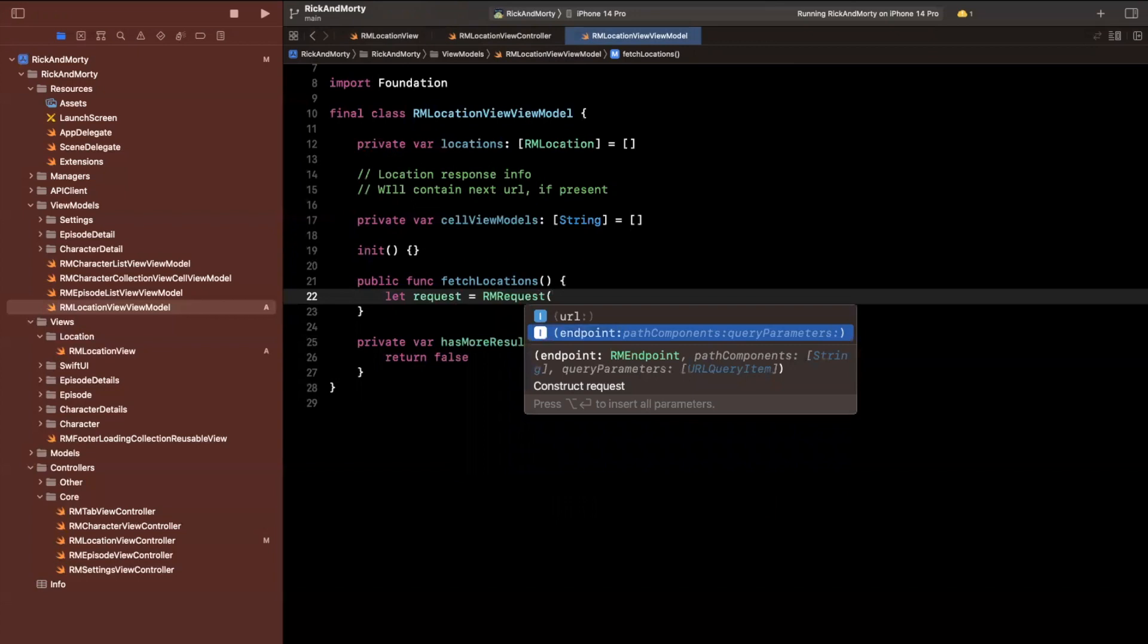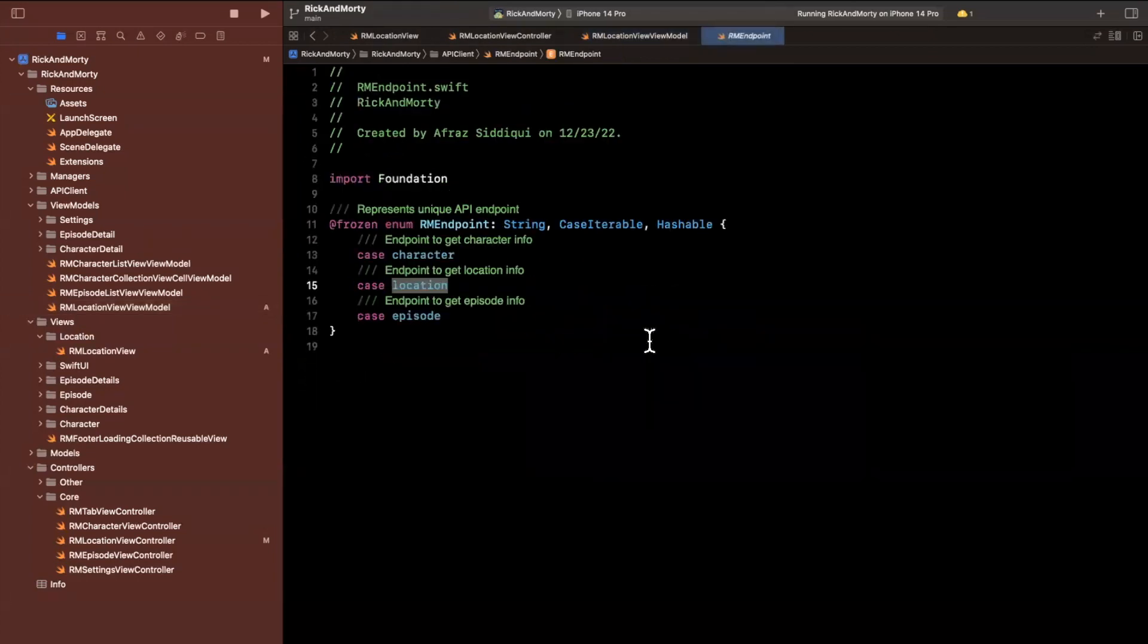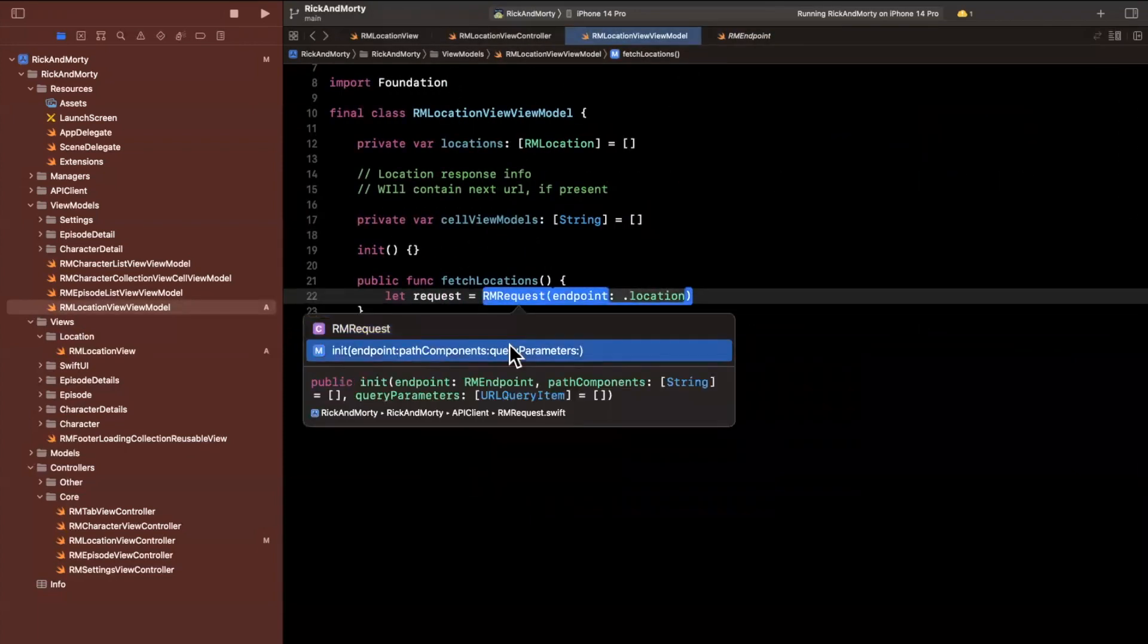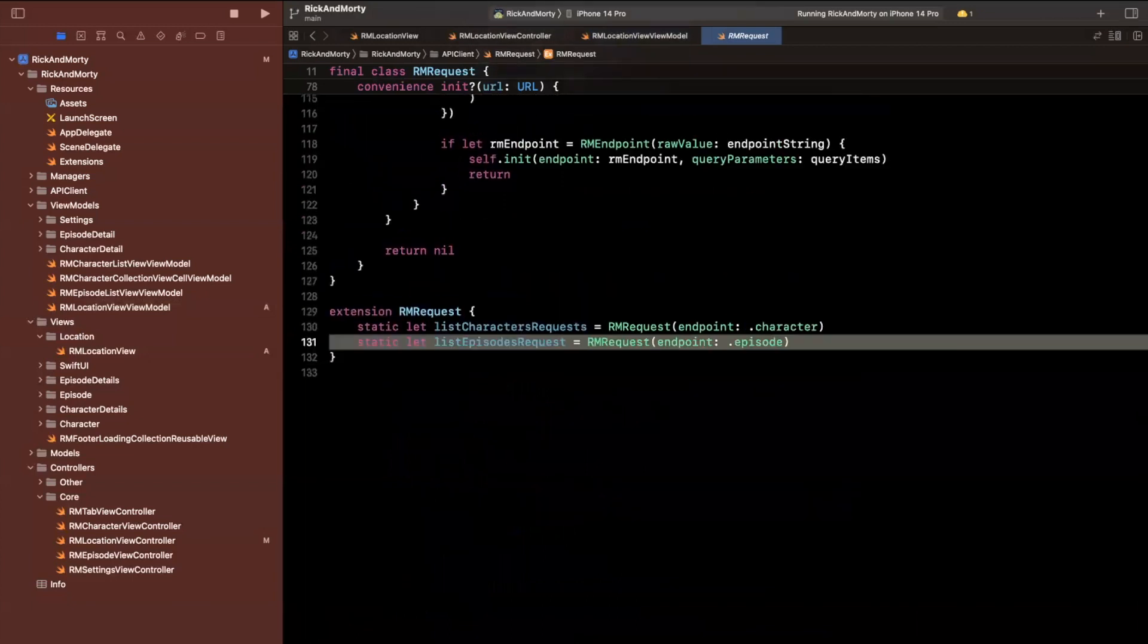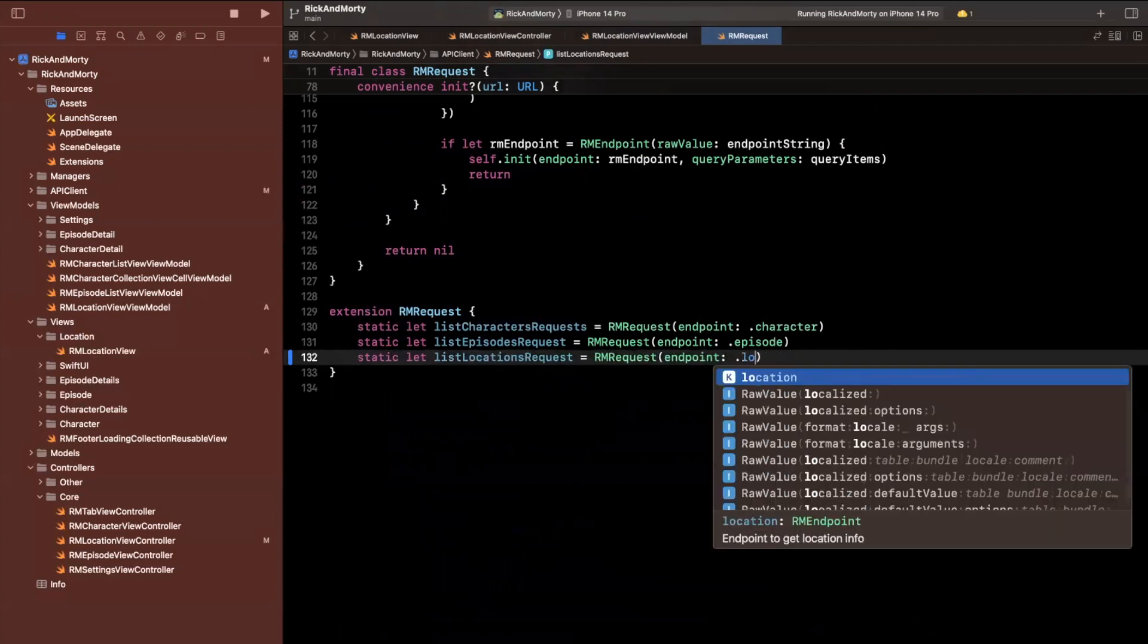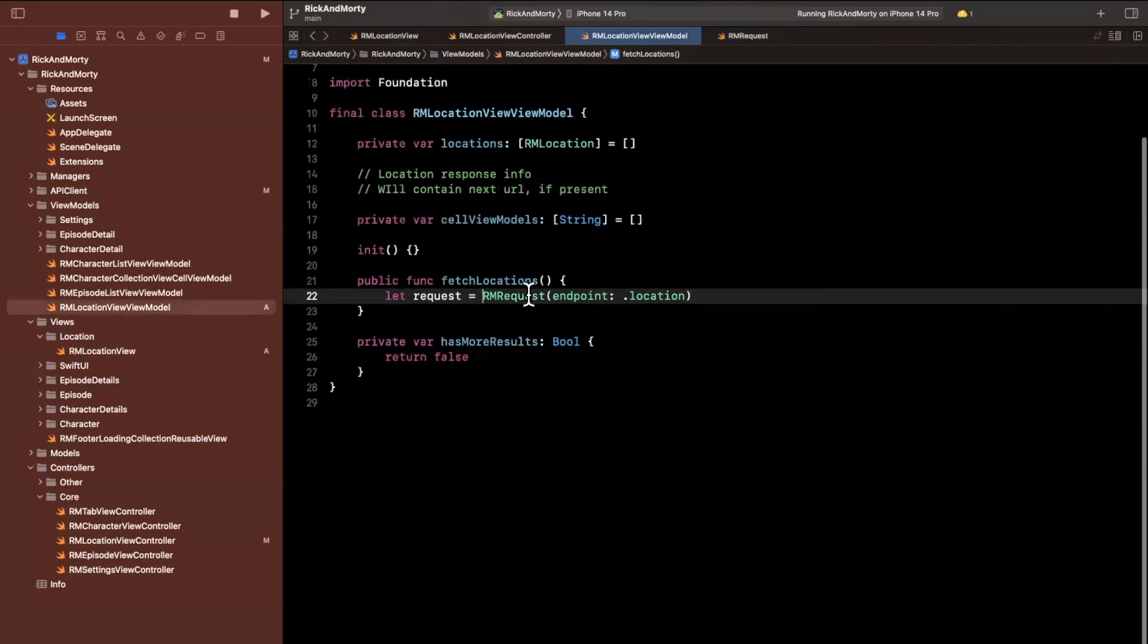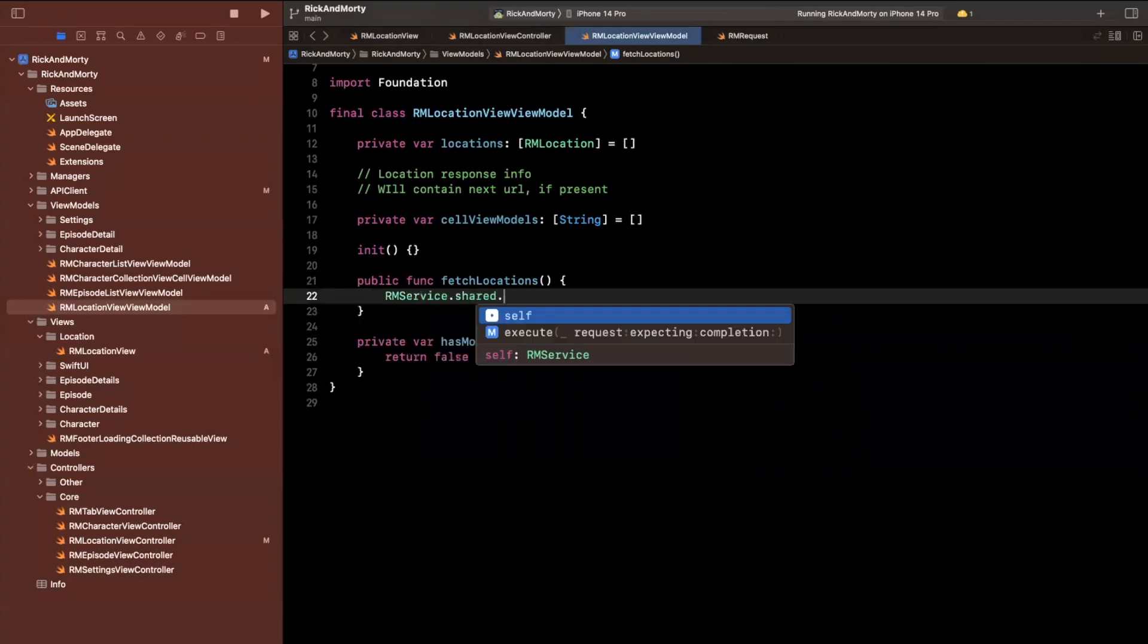And the endpoint we want to create it with is simply locations, if you want to be a little more swifty, which you can actually go ahead and do here in RMRequest, if we jump to it at the bottom, I had added an extension, where we can copy and paste this, this can be a list locations request, and this kind of just abstracts the constructor. So we can use the static reference.